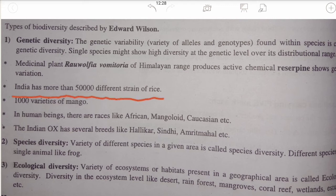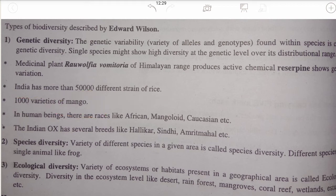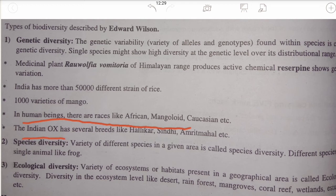India has more than 50,000 strains of rice and 1,000 varieties of mango. They have the same genes and same species but are different in taste — we find differently tasted mangoes. In human beings there are races like African, Mongoloid, etc. The Indian ox also has several breeds like Hallikar, Sindhi, etc.